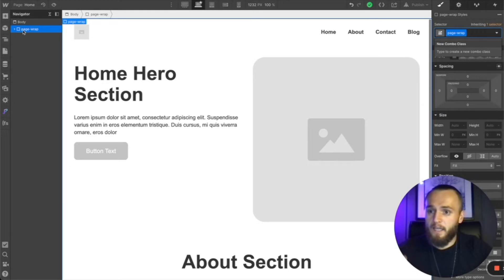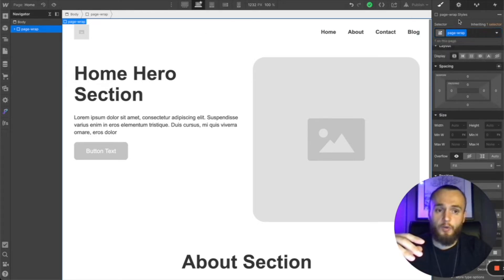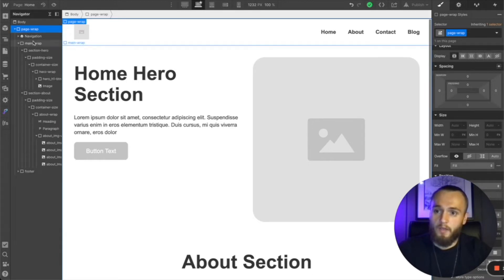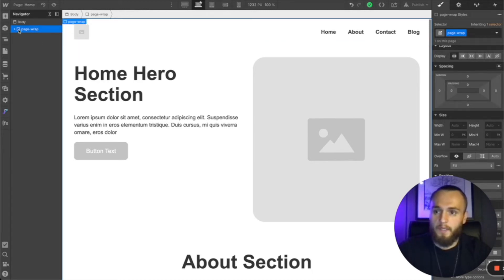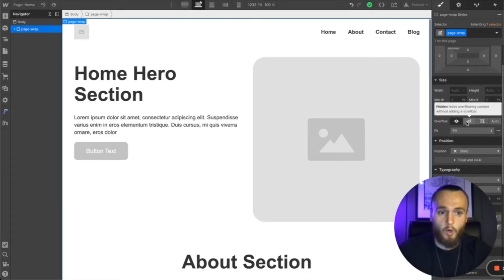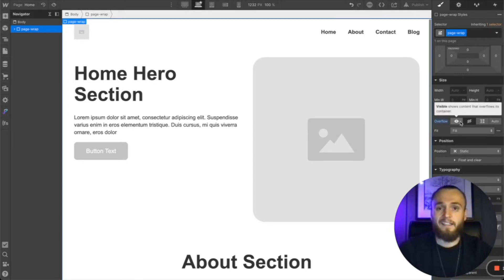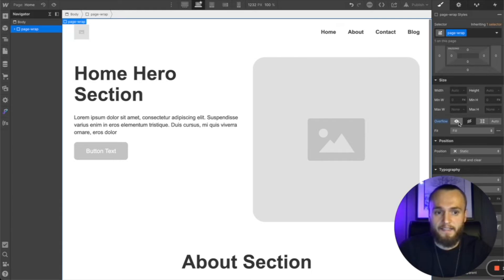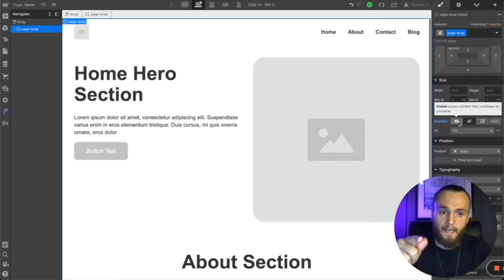Next we have the page wrap. What this is going to do is ensure that you can quickly and easily copy and paste your entire page to other pages. Webflow doesn't have a way of selecting multiple components or divs, so this ensures you can quickly copy and paste to another page. The second use is setting it to overflow hidden, which ensures that if you have any overlapping elements it doesn't make your website scroll horizontally. Be careful using that as it will stop any sticky elements from scrolling through the page.